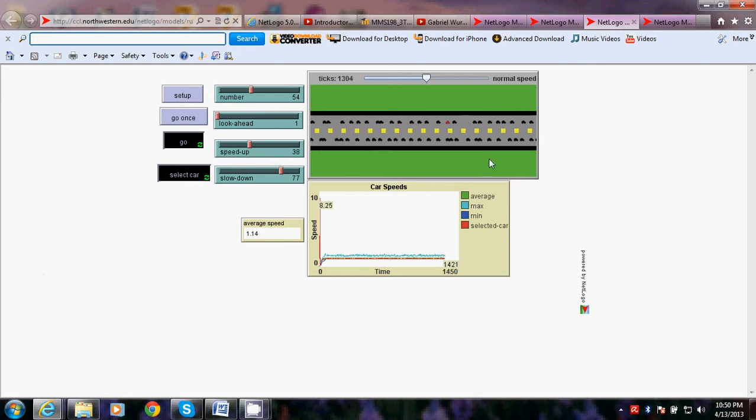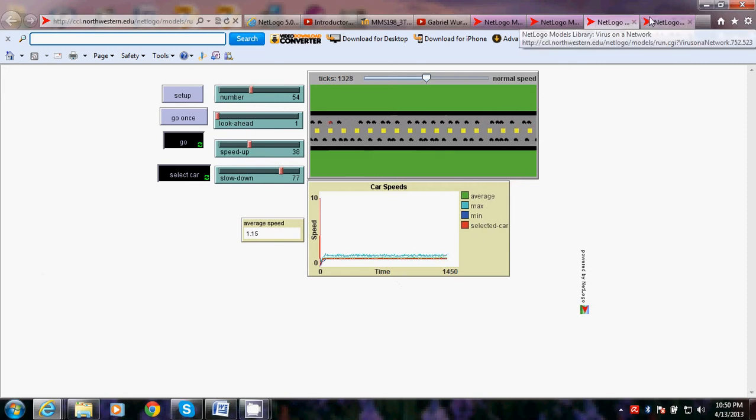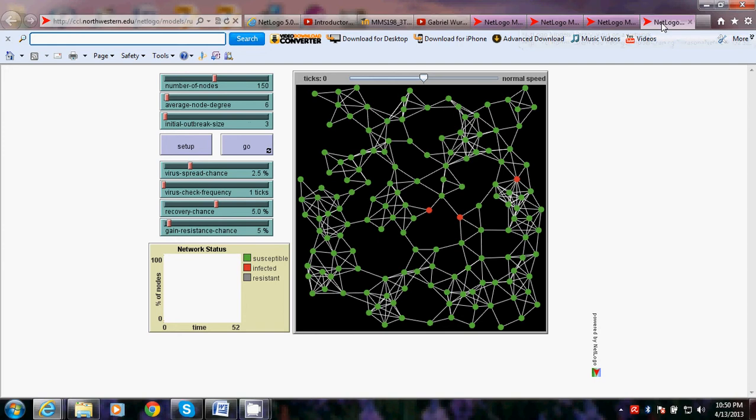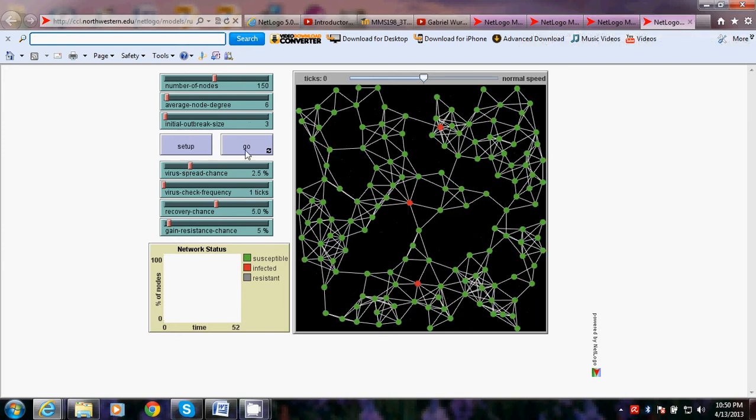And the third one is the virus in a network. Let's go set up. This type of demo shows us about the spread of a virus through a network. The computer is presented by a node, as you can see.